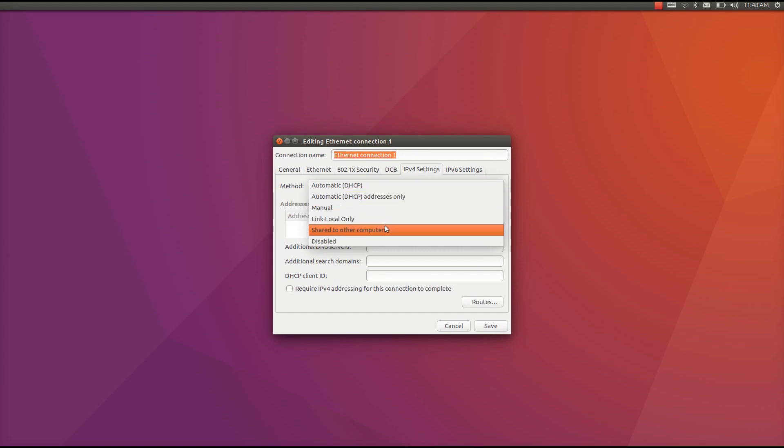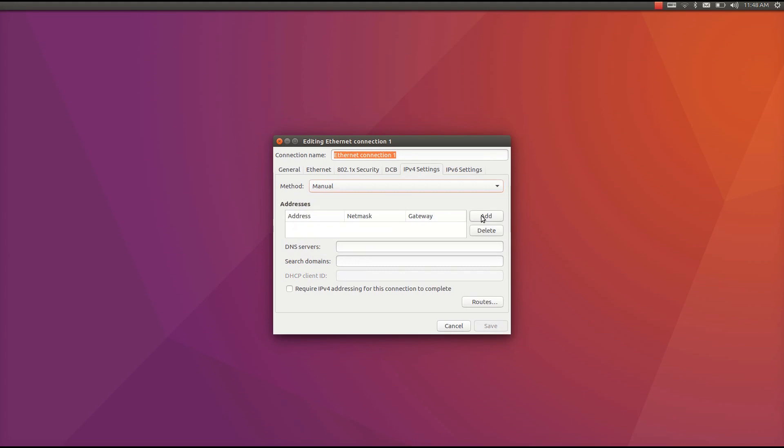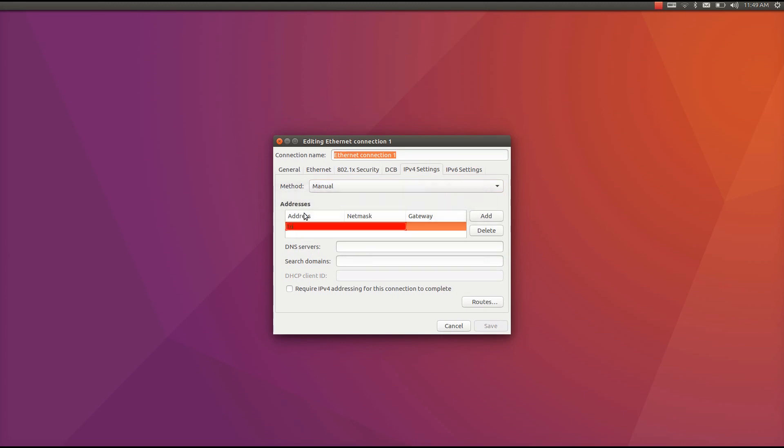Then we need to change method to manual. We just add addresses. We choose one IP address which is similar to what we chose for Mac.